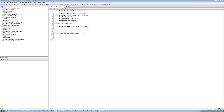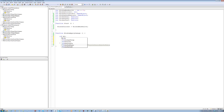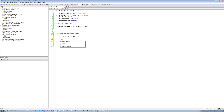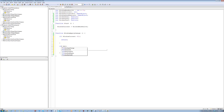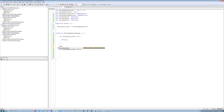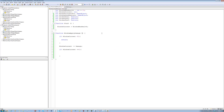Inside this function we'll have if-statements checking conditions. First: if 'windowCurrentHealth' is less than 0, return 0 — so it can't go lower than zero. Then: 'windowCurrentHealth -= damage'. If 'windowCurrentHealth' is less than or equal to 0, we'll instantiate the replacement. The 'damage' parameter needs to be declared as an integer — this will become clear if you've seen the shooting tutorial.